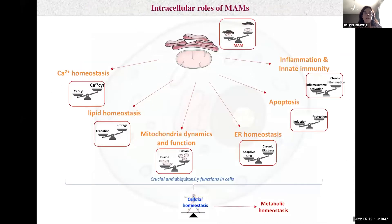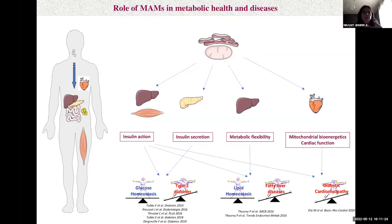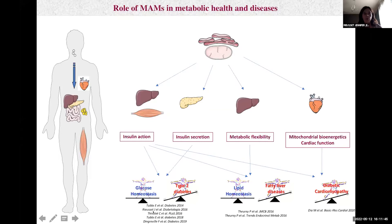MAMs play crucial cellular roles, as they control calcium and lipid homeostasis, mitochondrial dynamics and function, ER homeostasis, apoptosis, as well as inflammatory and innate immunity signaling. It's not surprising that a metabolic role for MAMs has been proposed, as all these cellular processes are key actors in controlling metabolic homeostasis. My group has studied the role of MAMs in metabolic health and disease, and we demonstrate that ER-mitochondria interactions control hepatic and muscular insulin action, as well as pancreatic insulin secretion, leading to fine control of glucose homeostasis.